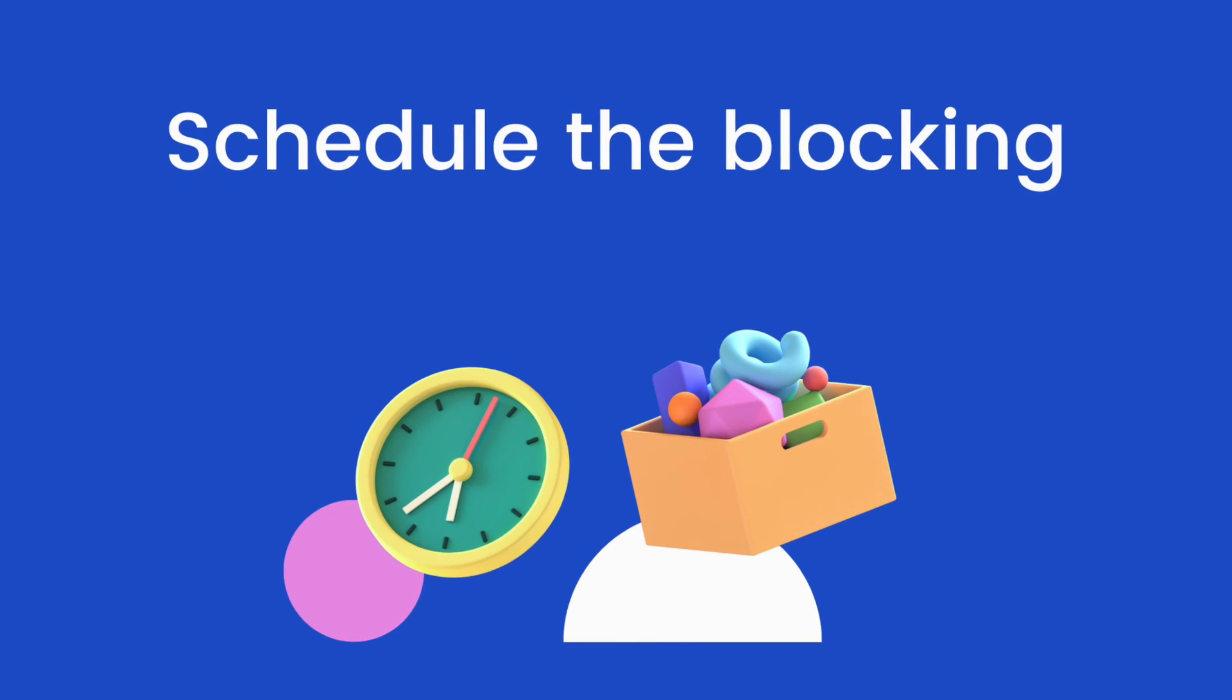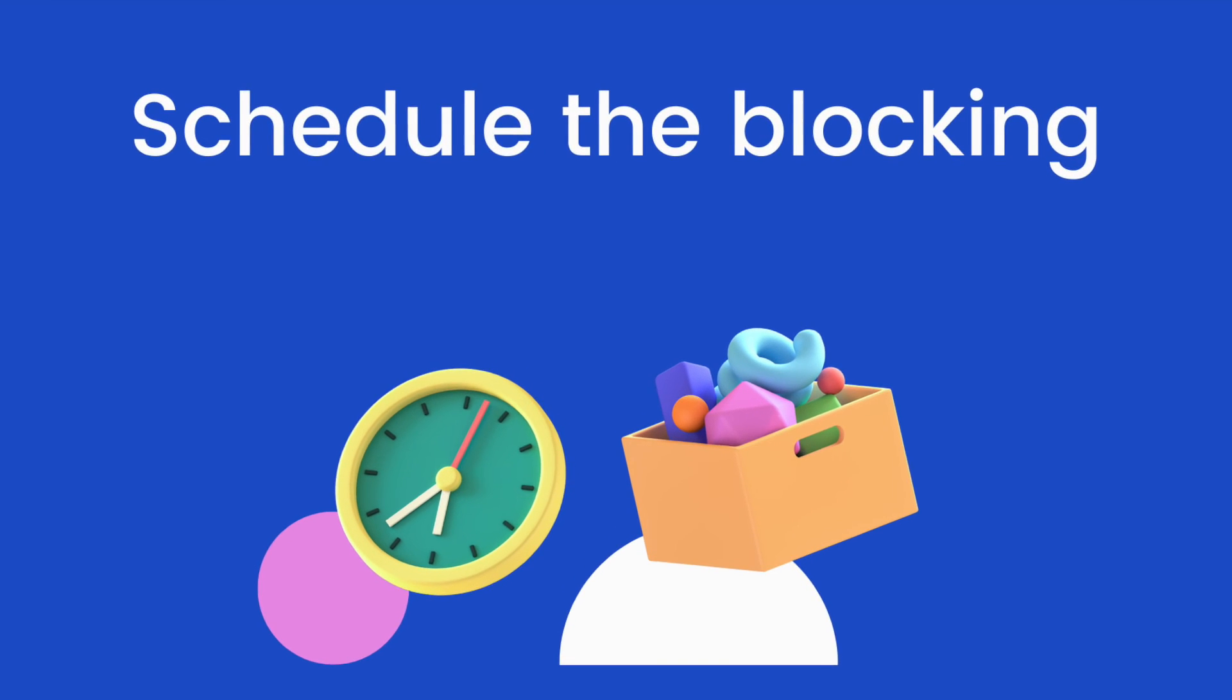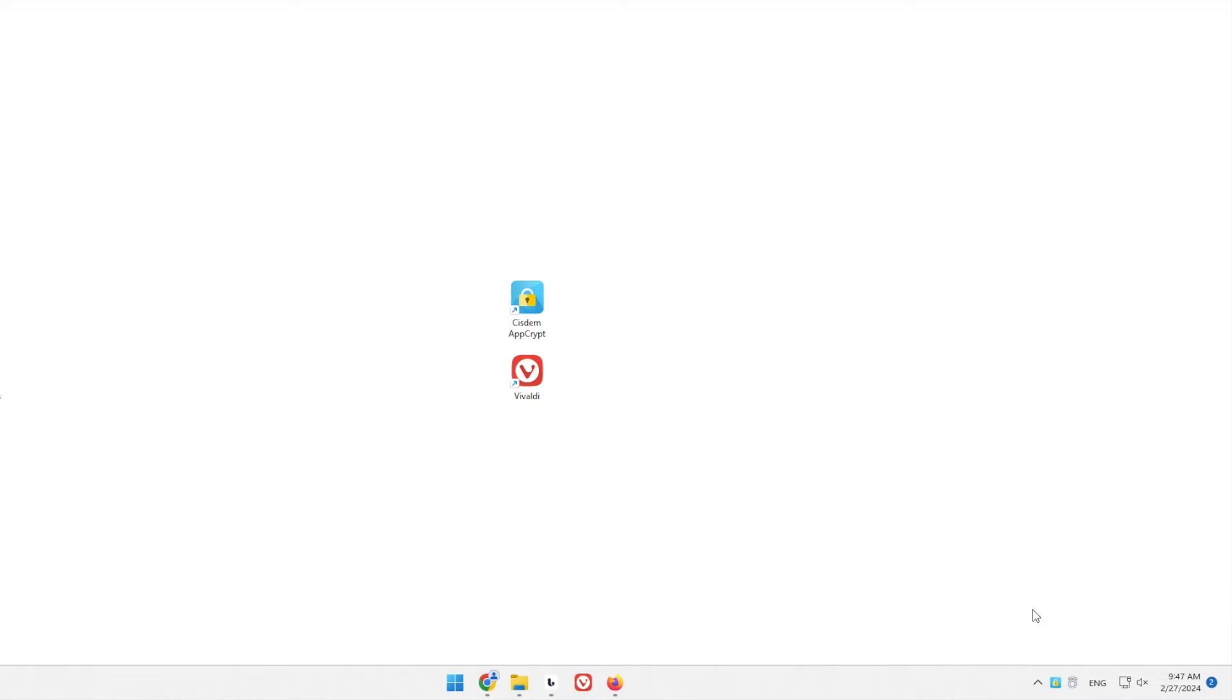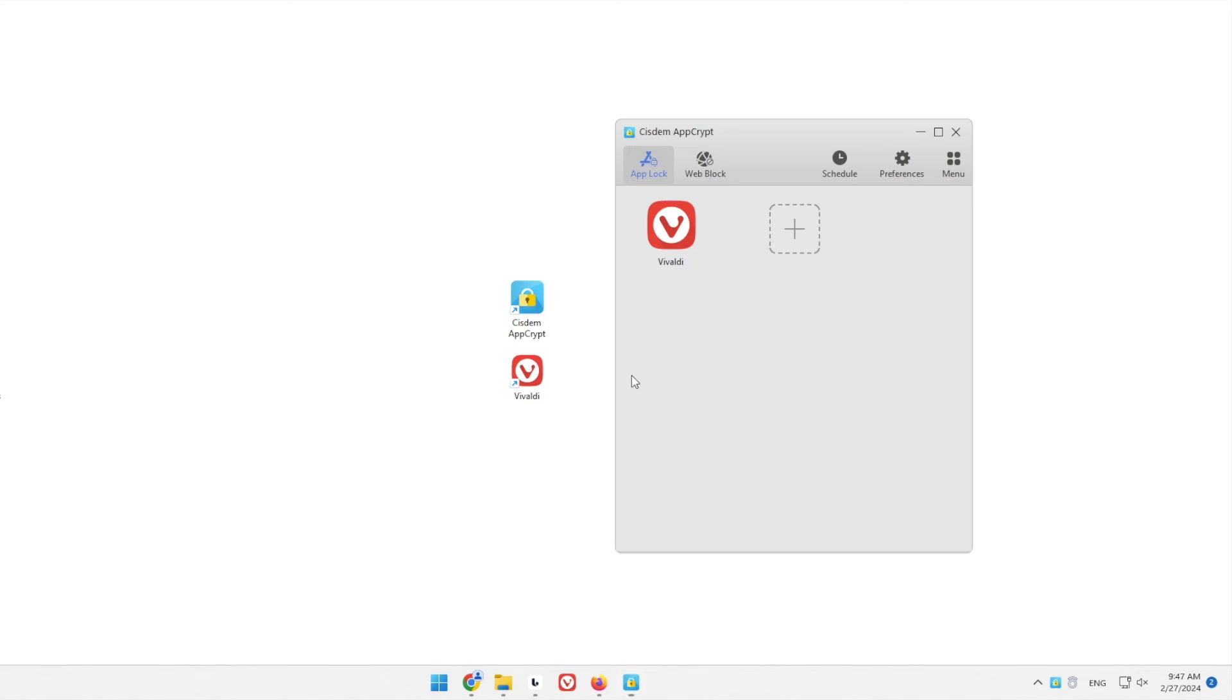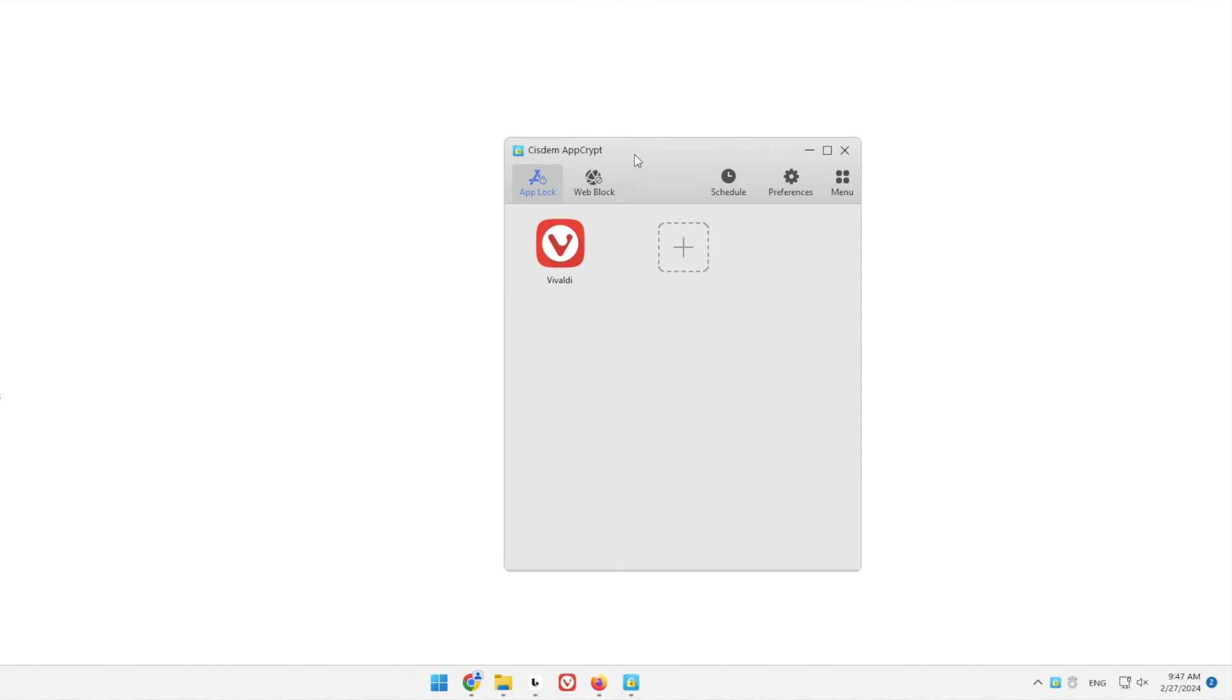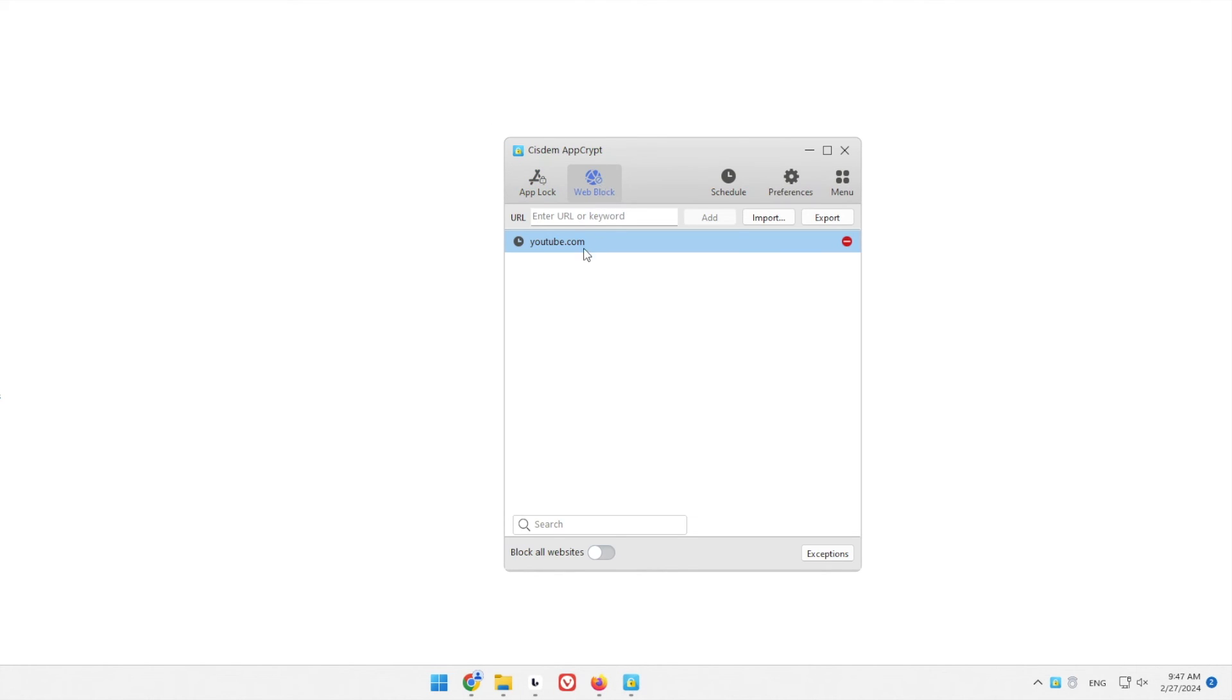Part 4. How to schedule the blocking. By default, websites on the block list will be blocked all the time as long as AppCrypt is running. If you only want to block a certain website during certain hours, the schedule feature can help.